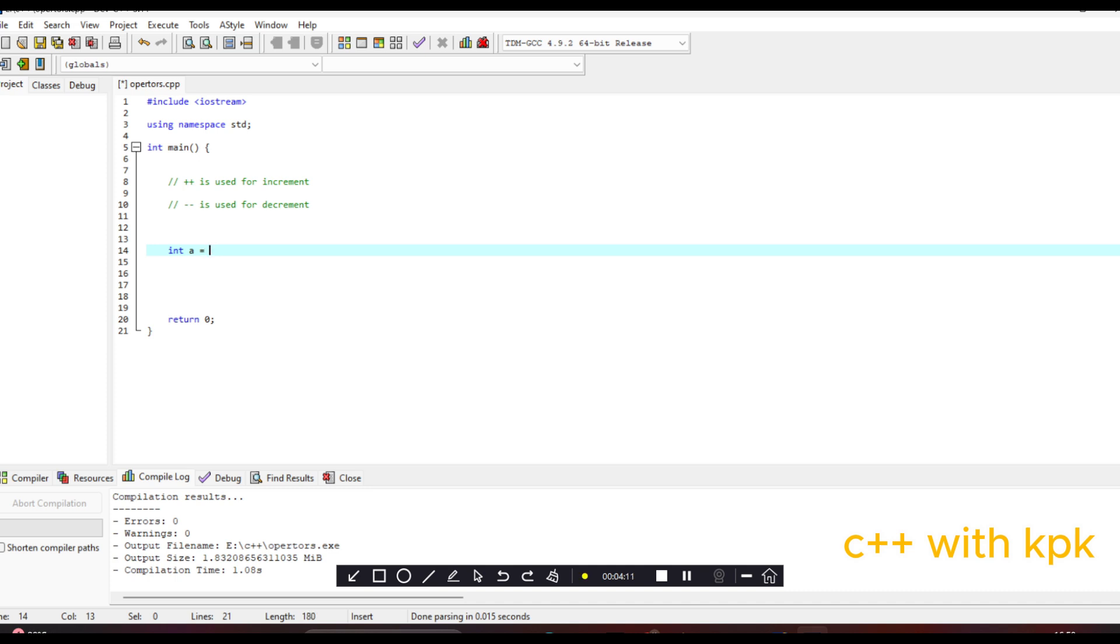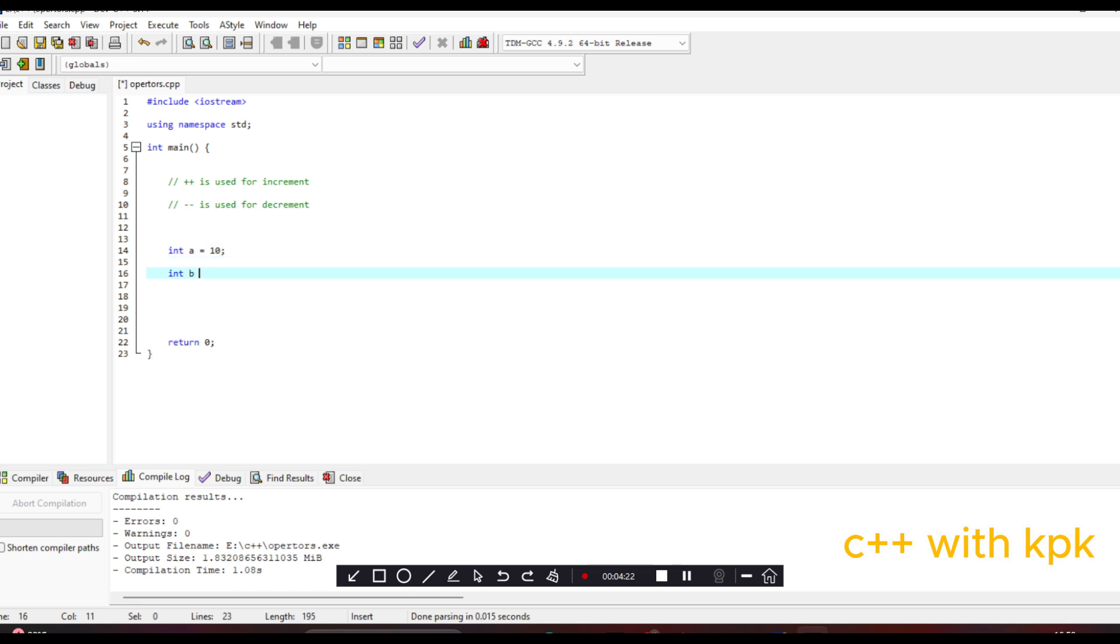We have a variable of type int, let's say it's still 10. So this time around we are looking at the decrement operator. So we have another variable int B which equals to, we are looking at the pre-decrement, so we say --A. So when we come here we say cout B.